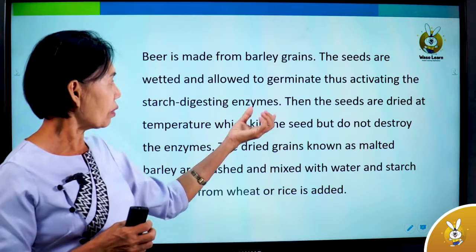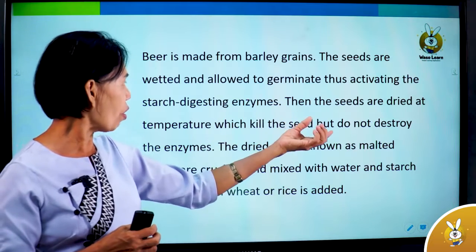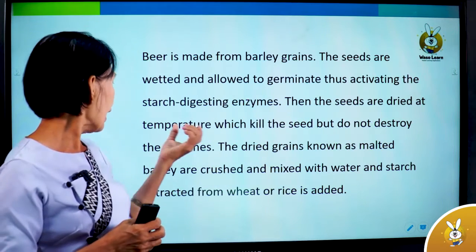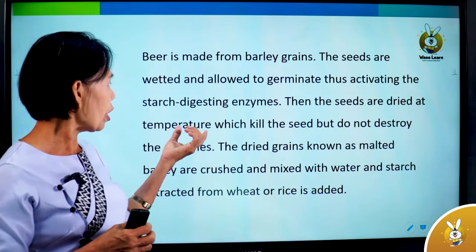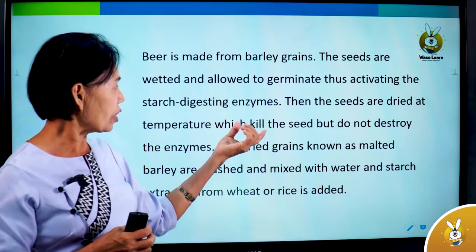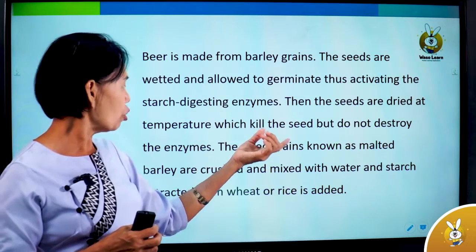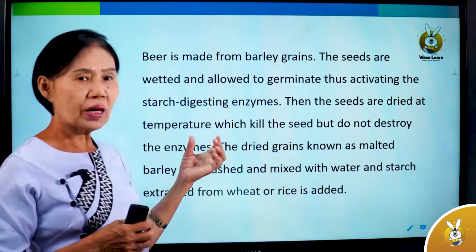The seeds are then dried at a temperature which preserves the seeds but does not destroy the enzymes.